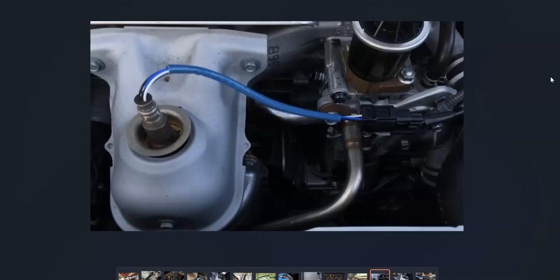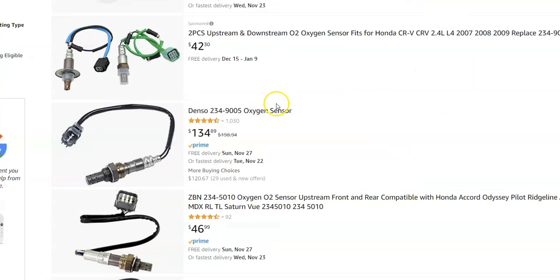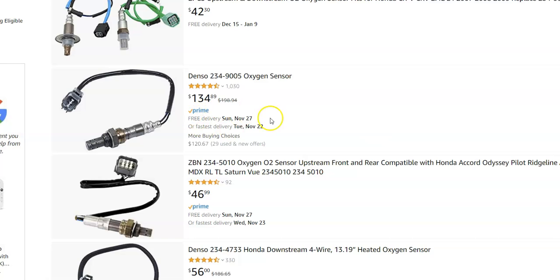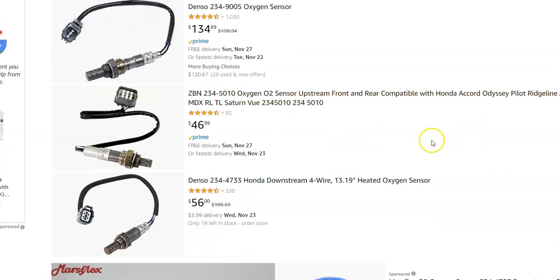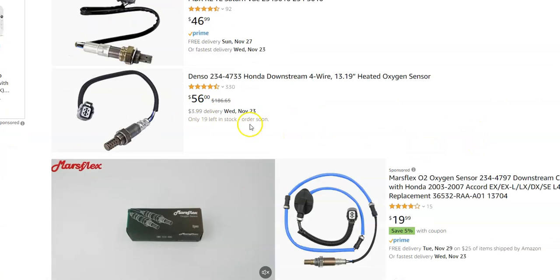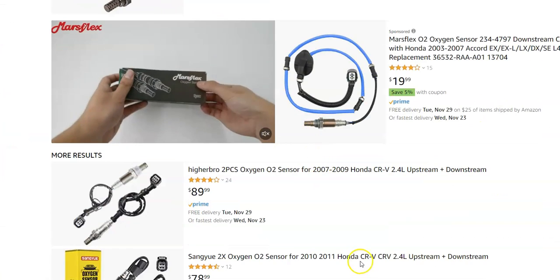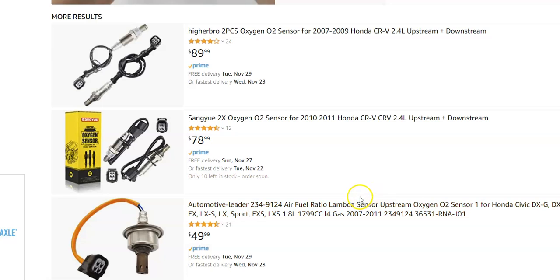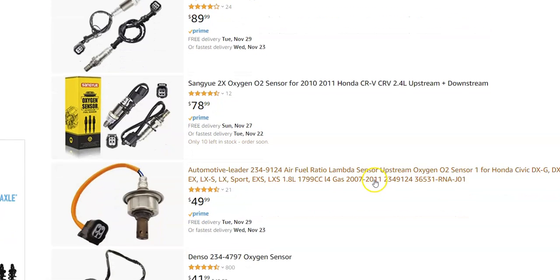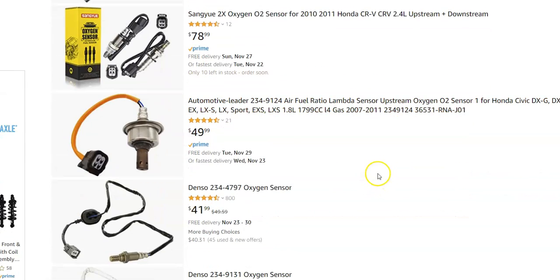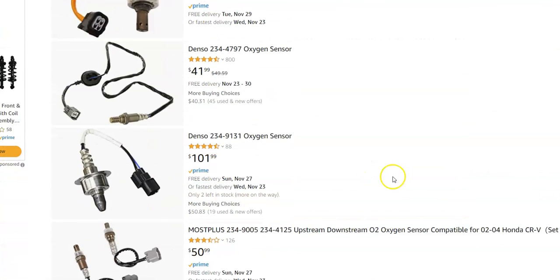If the wiring all looks good and there's no blown fuses or relays, then very likely this oxygen sensor has gone bad. They're low-cost parts. On Amazon they're ranging from $134, $46, $56, so they're ranging around $50 to $100 right now.